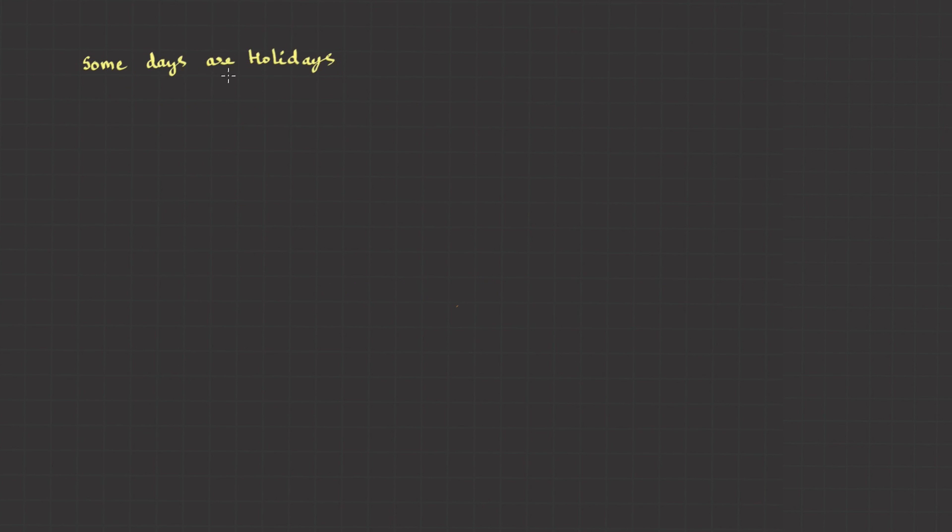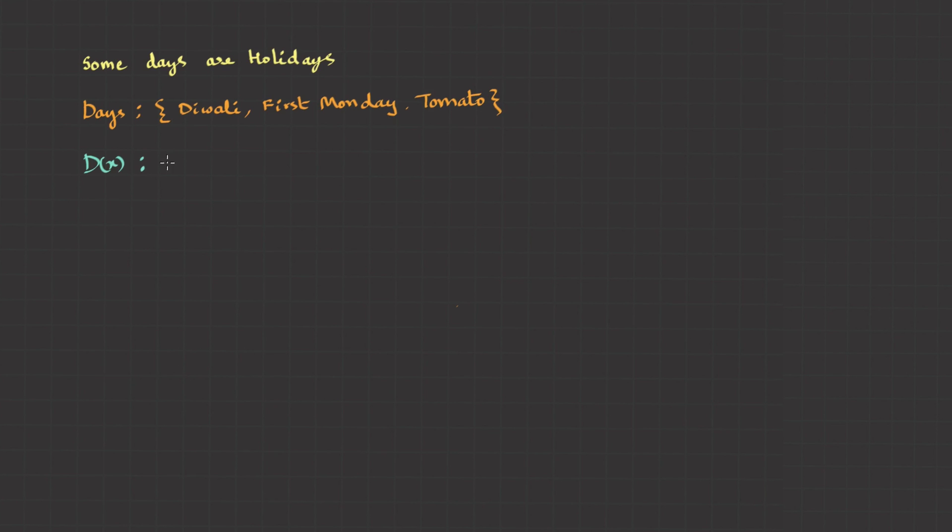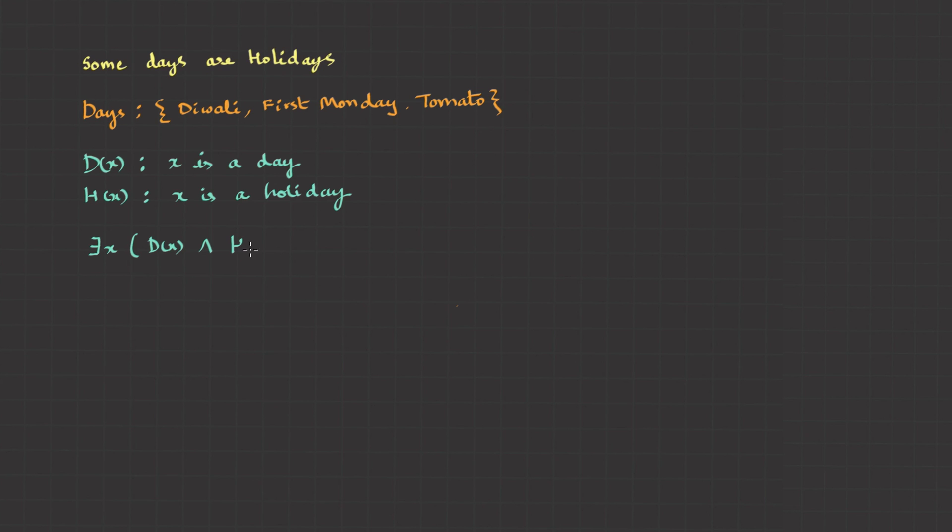Now look at this. Some days are holidays. Days are: Diwali, First Monday, Tuesday. I can put it to predicate functions as D of x is x is a day, h of x is x is holiday. Then I can put this into symbols as there exists x, d and h. And I can read it as, there exists x, which is a day and it is a holiday.